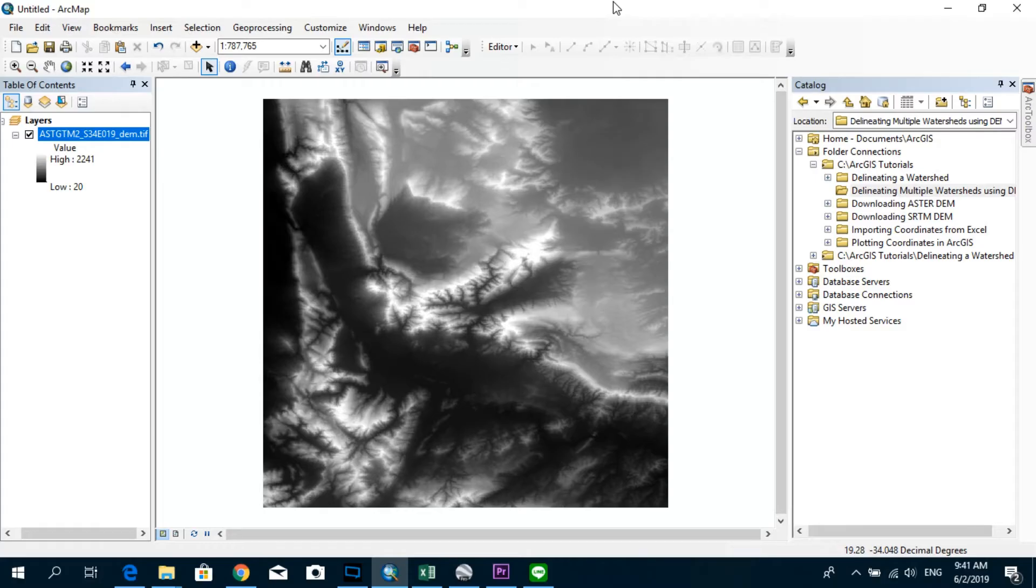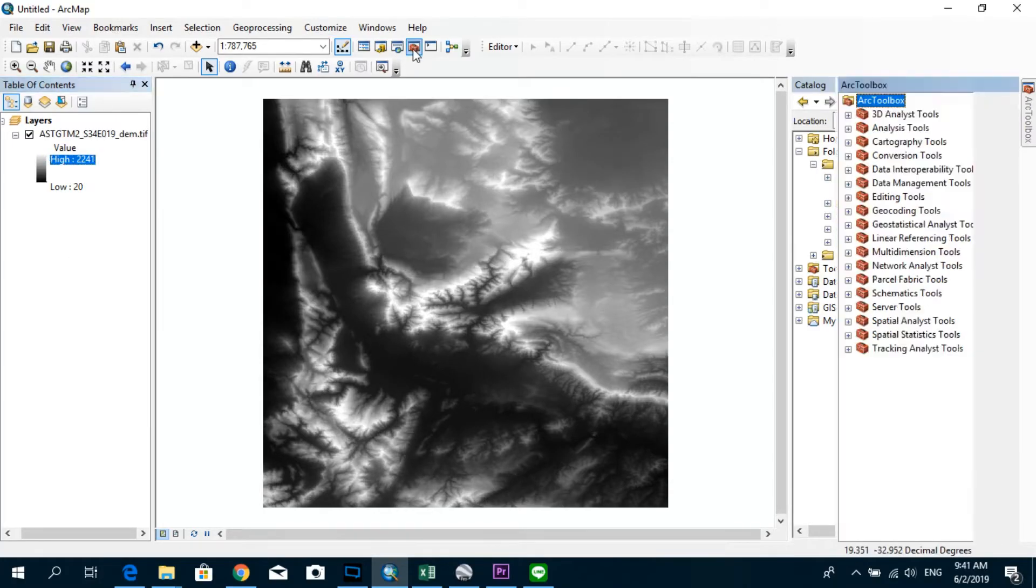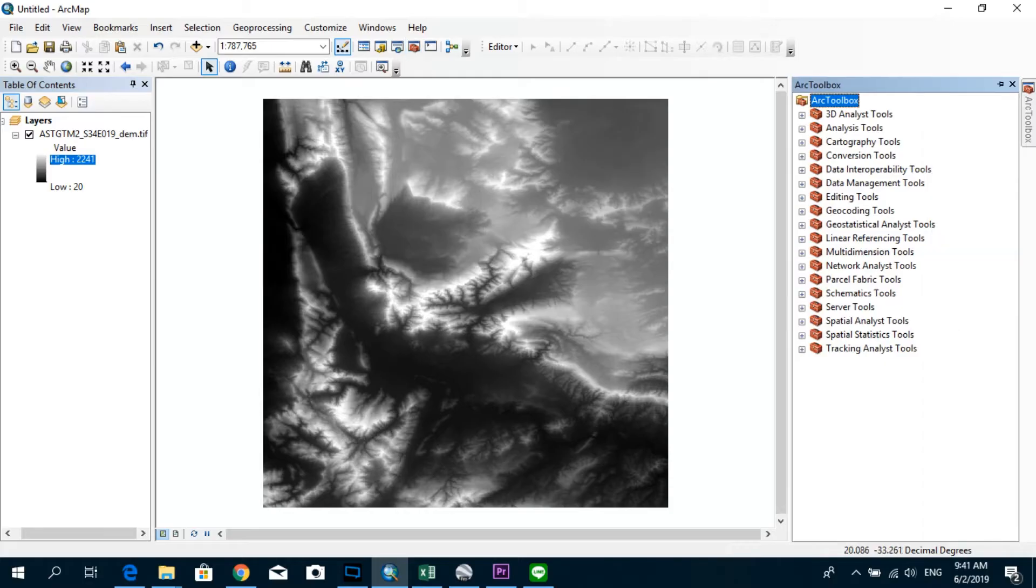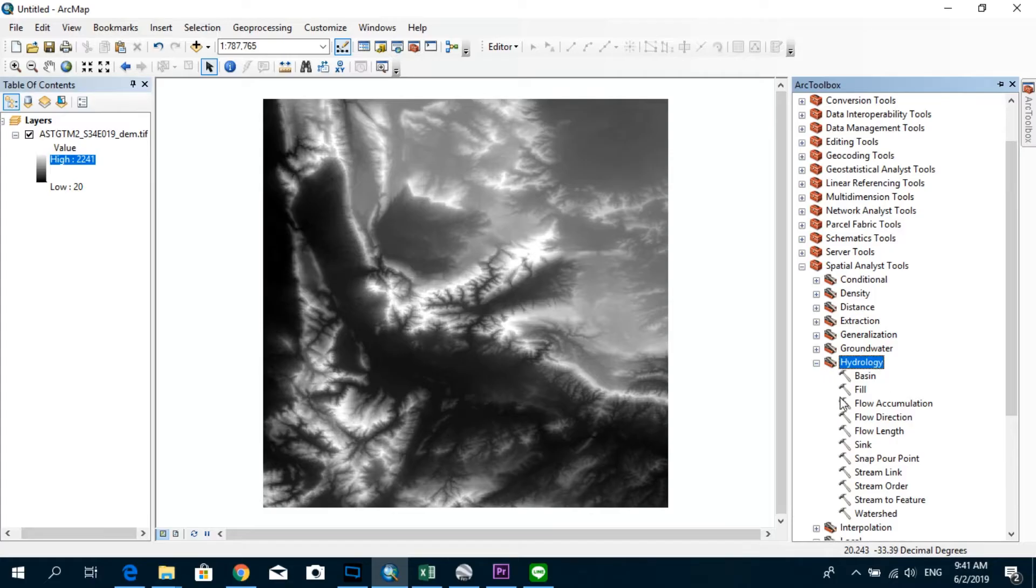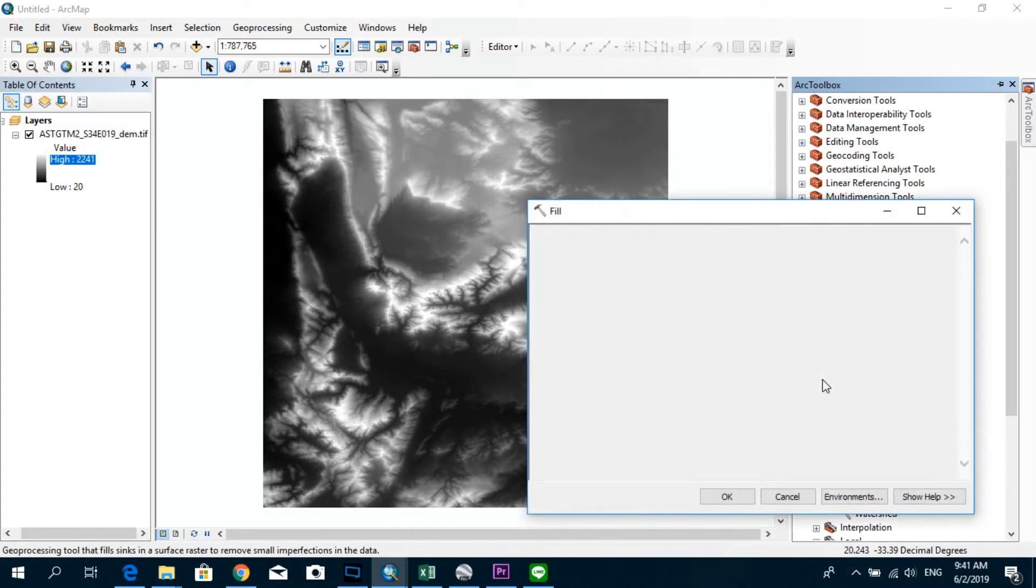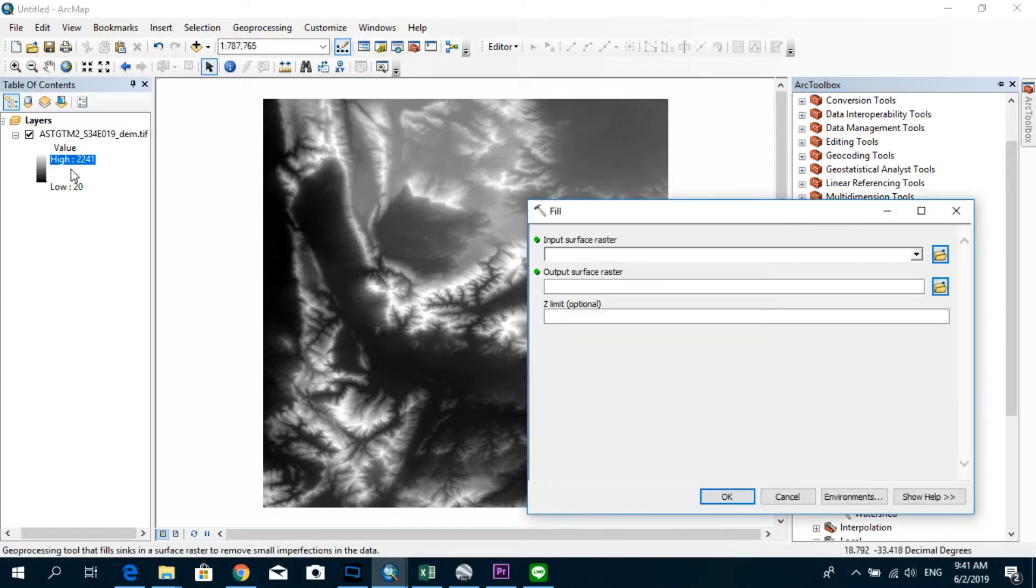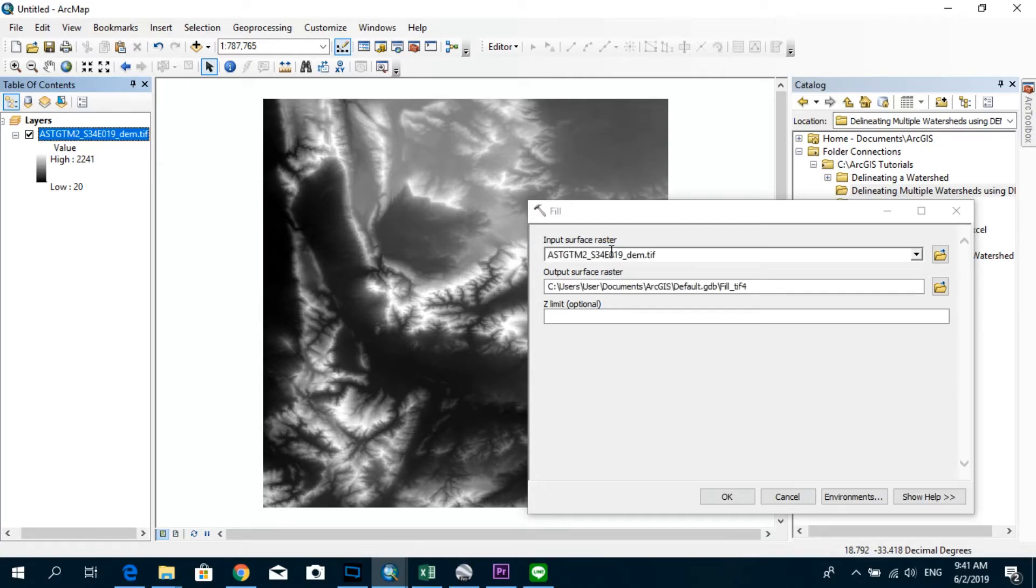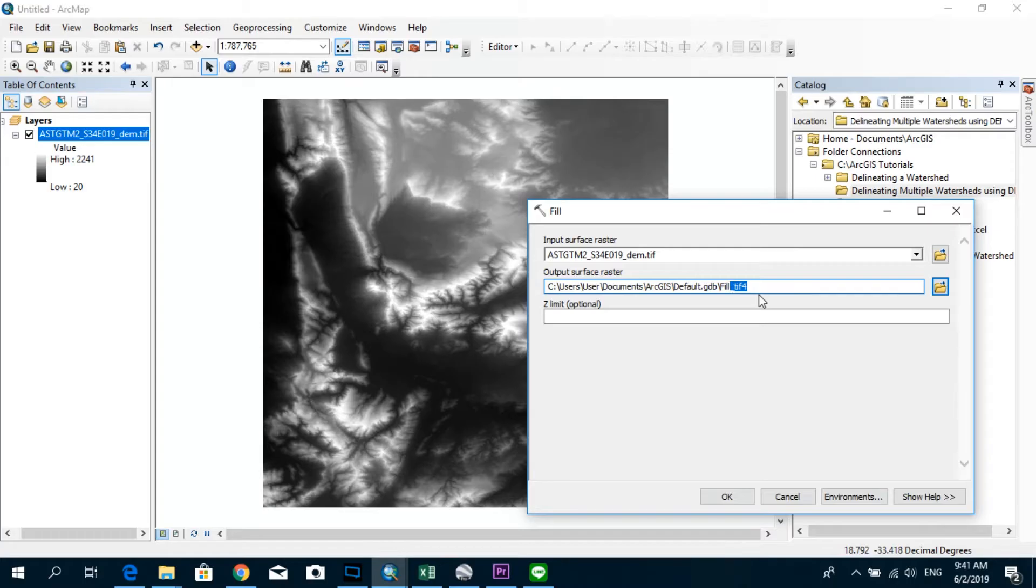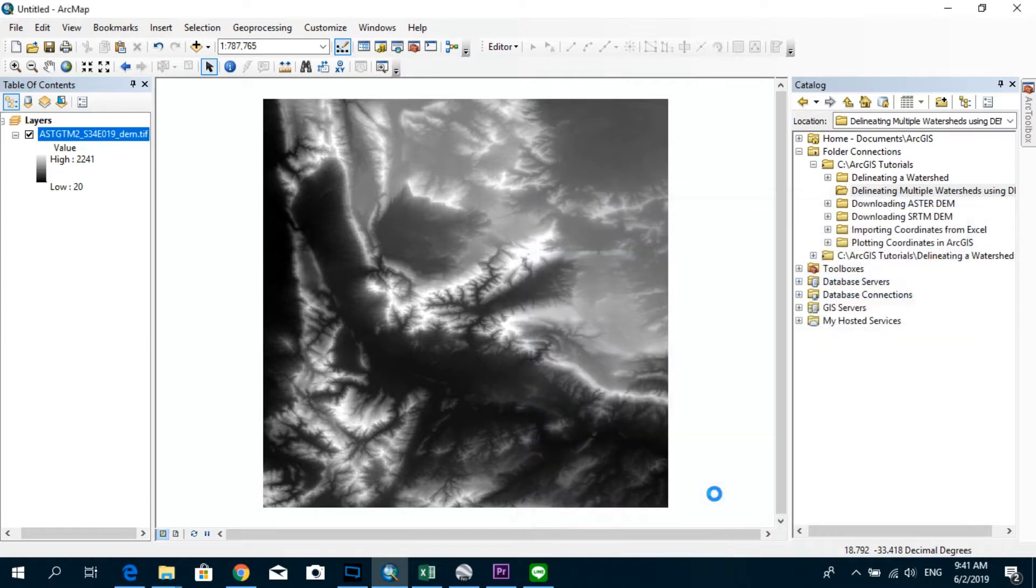As you can see, I have imported the DEM already, and the next step would be to go to the ArcToolbox and go to Spatial Analyst Tools, go to Hydrology, and fill the DEM. So you just drag this DEM and drop it over here, and the output surface raster I'm just going to name this as fill DEM and click OK.